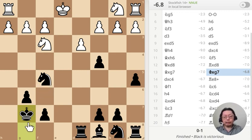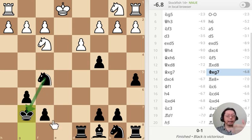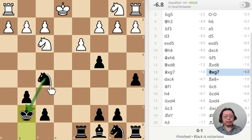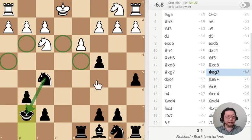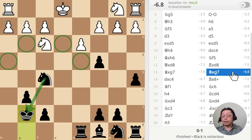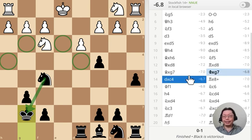I took it with the king; the computer suggested taking with the knight, and again I disagree. I want to have attacking possibilities — I don't want to defend, I want to attack. So objectively it's like minus 0.2, but yes, I disagree with the computer on this point.